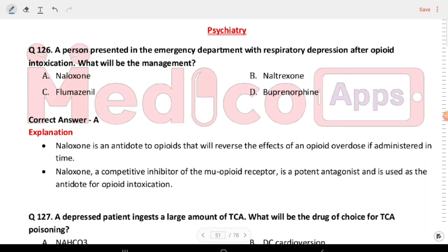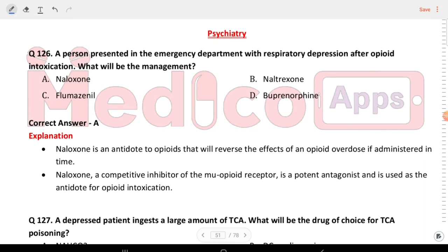Next question — psychiatry: a person presented to the emergency department with respiratory depression after opioid intoxication. What will be the management? The answer is naloxone.